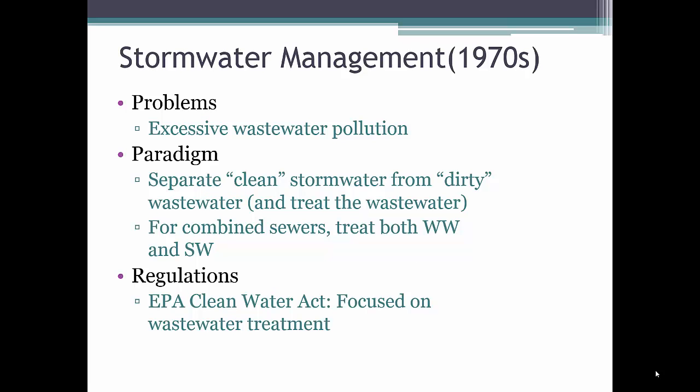The Clean Water Act was passed in 1972 to address the problem of pollution in rivers and lakes. This legislation led to the design of separate stormwater sewer systems, which separated the stormwater system from the wastewater system, with the idea that wastewater contributed a significantly larger portion of pollutants to rivers and lakes than stormwater. Most cities developed after this legislation were built with separate stormwater sewer systems. However, older cities still have combined sewer systems.